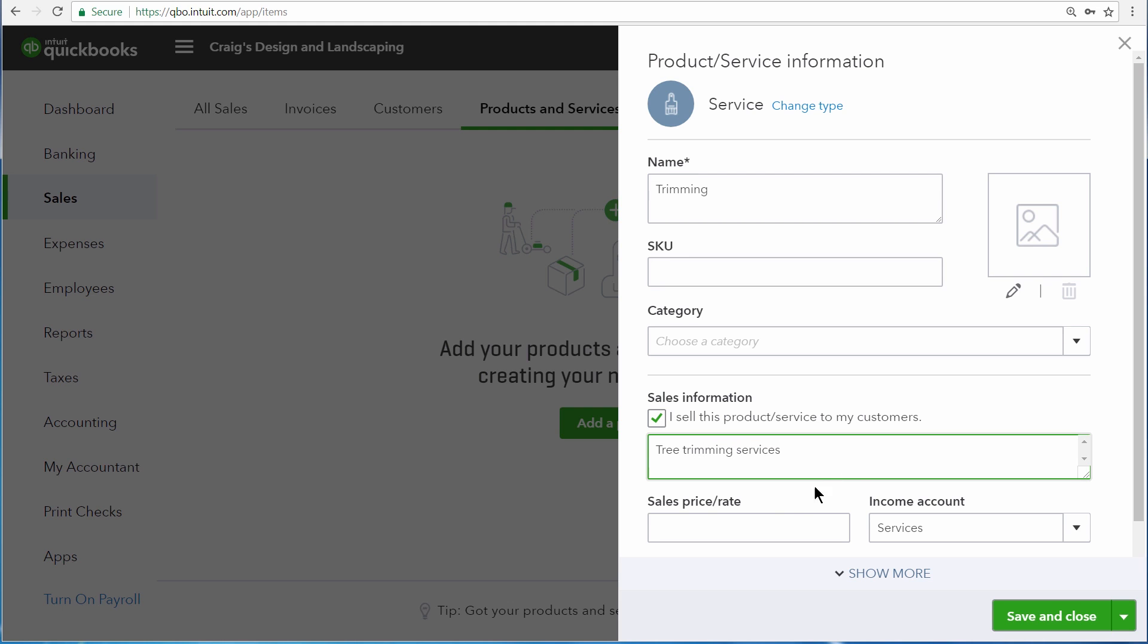Then the sales price or rate field allows you to enter into QuickBooks what you charge your customers for this product or service. You can also leave this field blank if it's different from sale to sale. We, however, charge $50 an hour for trimming, so we'll enter $50.